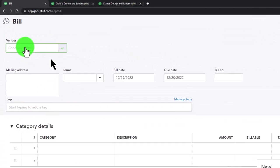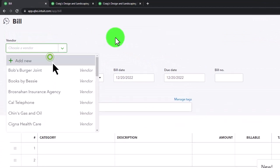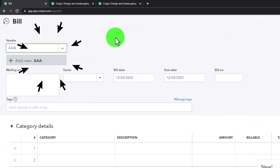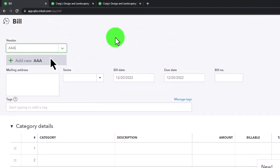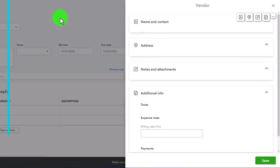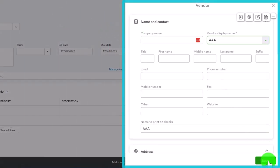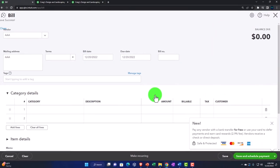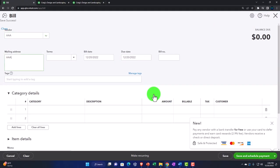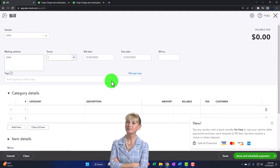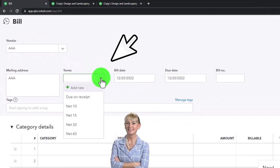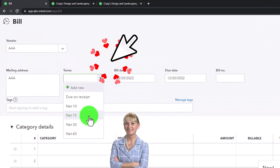I'm going to enter the bill — similar to what we did last time. I'll say the vendor is AAA and create a new vendor as we go. Tab — it's going to ask me to create it. I just need the name, so let's save that.